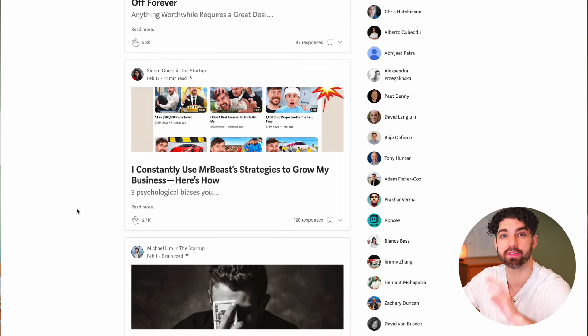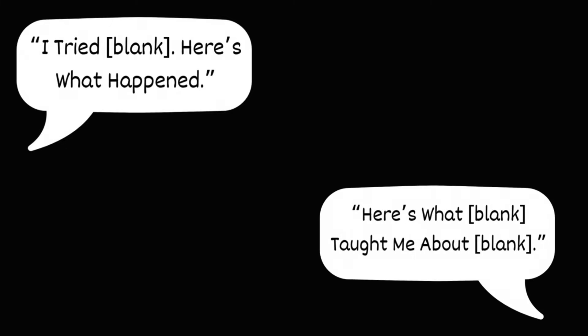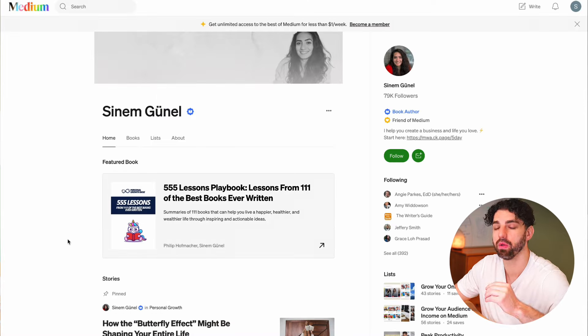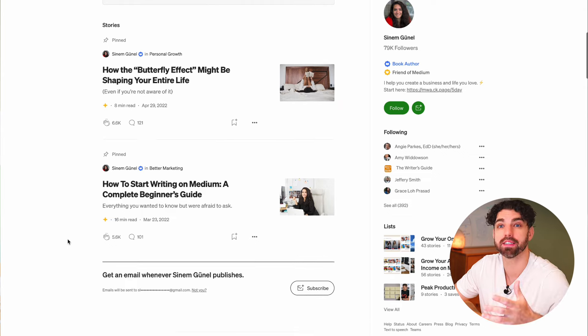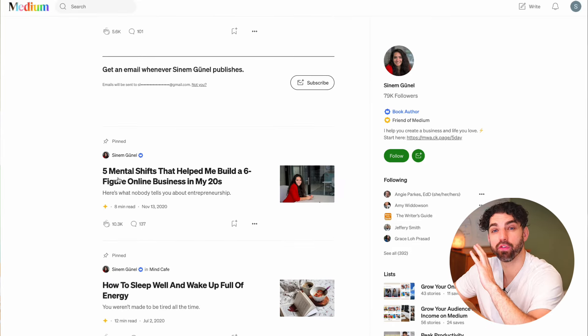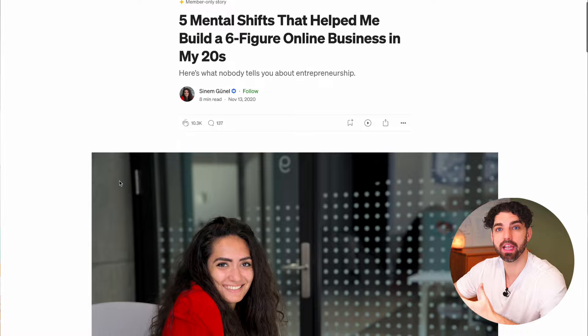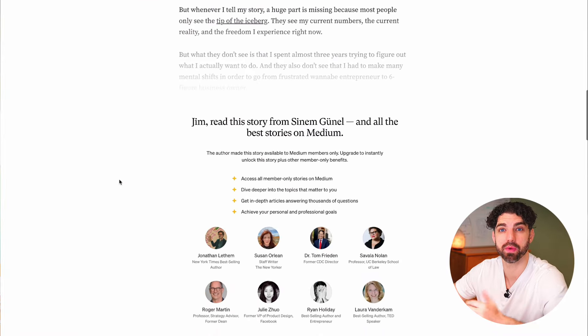Almost all successful headlines fall under two categories: 'I tried this, here's what happened' or 'here's what this taught me about this.' If you vibe with a particular writer, you can go to that writer's profile or type their name into the search bar to see a list of their top stories. This is the free account I'm using, so you won't be able to read any of the stories, but you'll be able to see all the headlines — which is all you need.